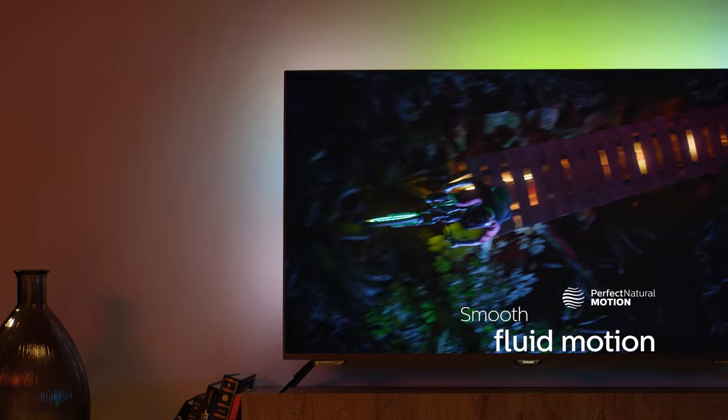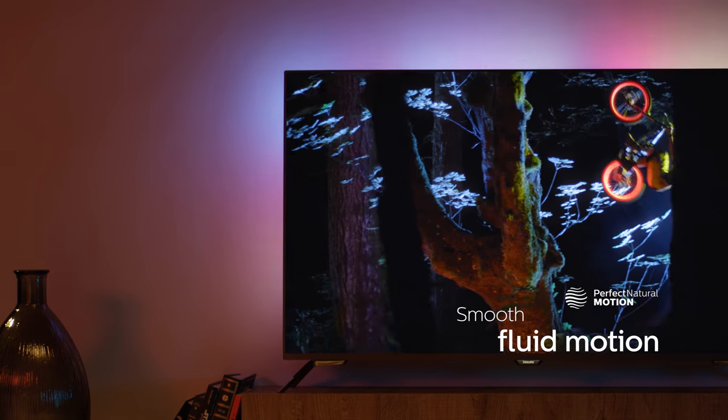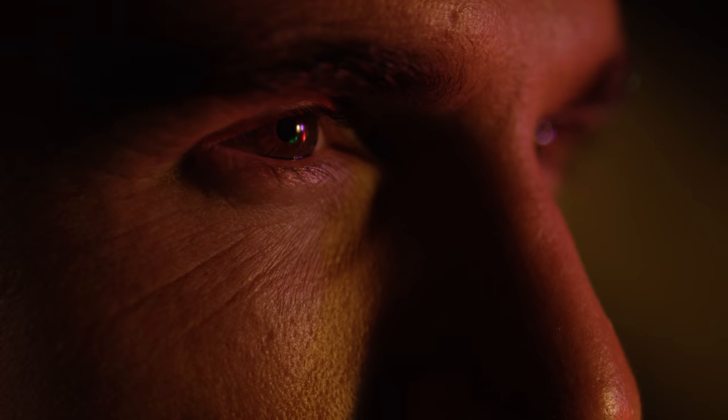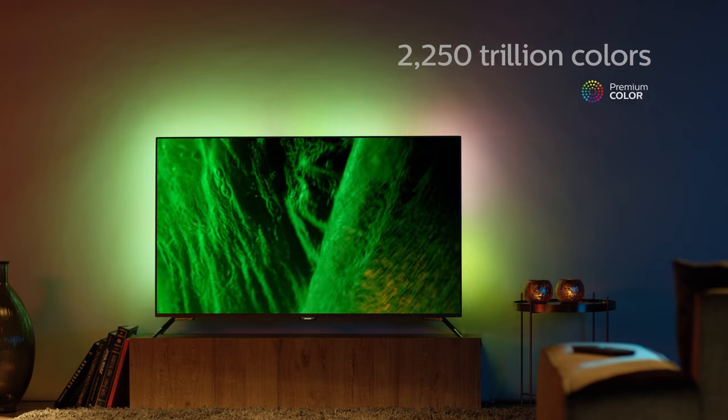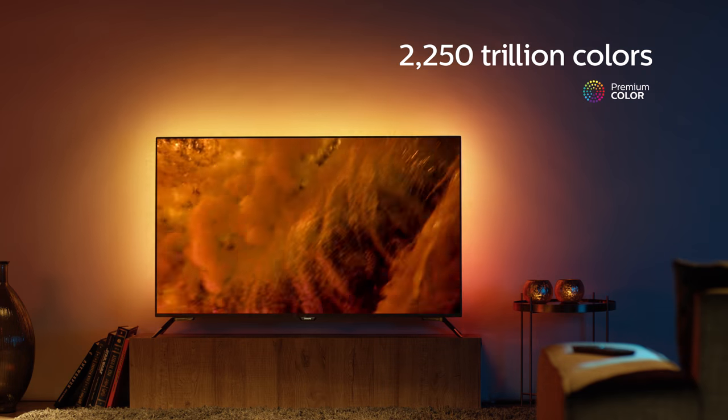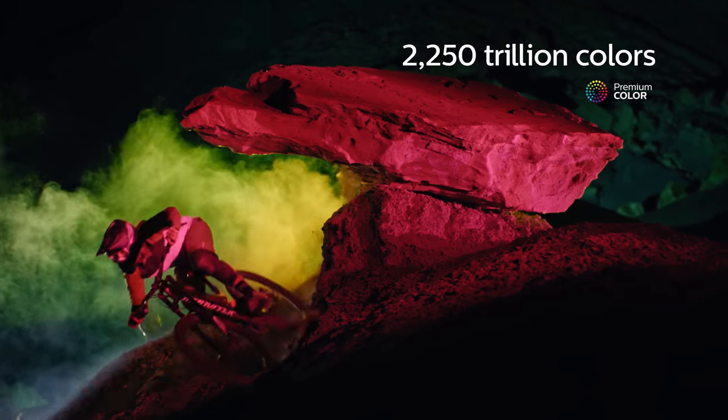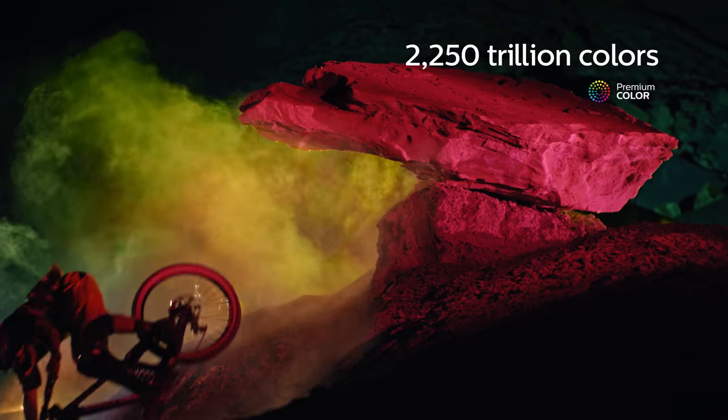We wanted you to encounter perfect natural motion that is smooth, fluid and precise. And be captivated by a premium colour so saturated and lifelike, you won't believe you're watching a screen.